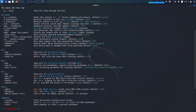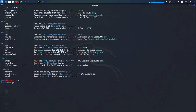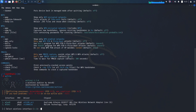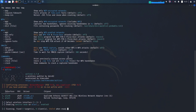Before the advent of highly automated tools like wifite, assessing the security of Wi-Fi networks often involved a more manual and intricate process. Security analysts would need to orchestrate a series of commands using different specialized tools, each with its own syntax and nuances. Wifite emerged as a solution to streamline this complex process — imagine having a conductor for an orchestra of wireless hacking tools.